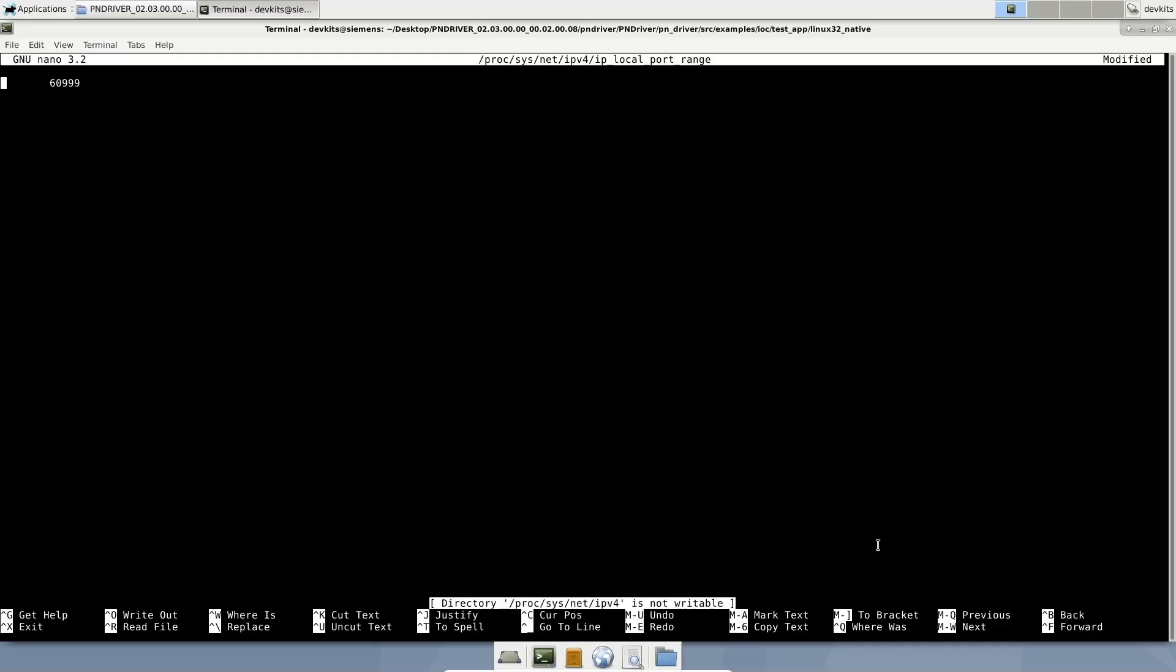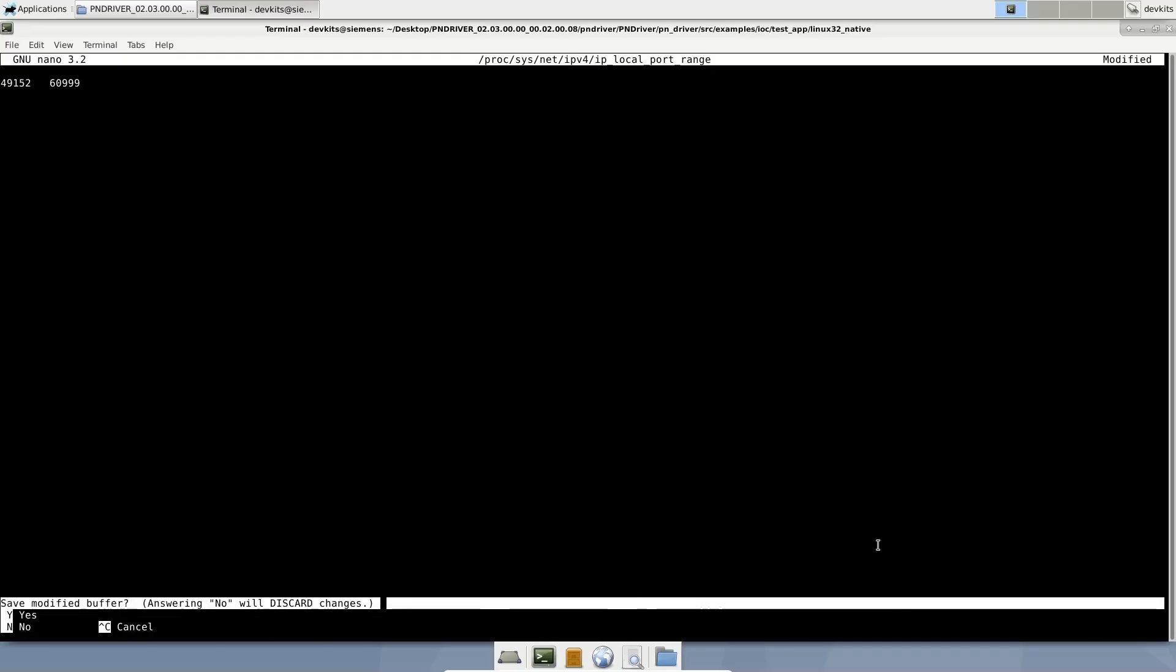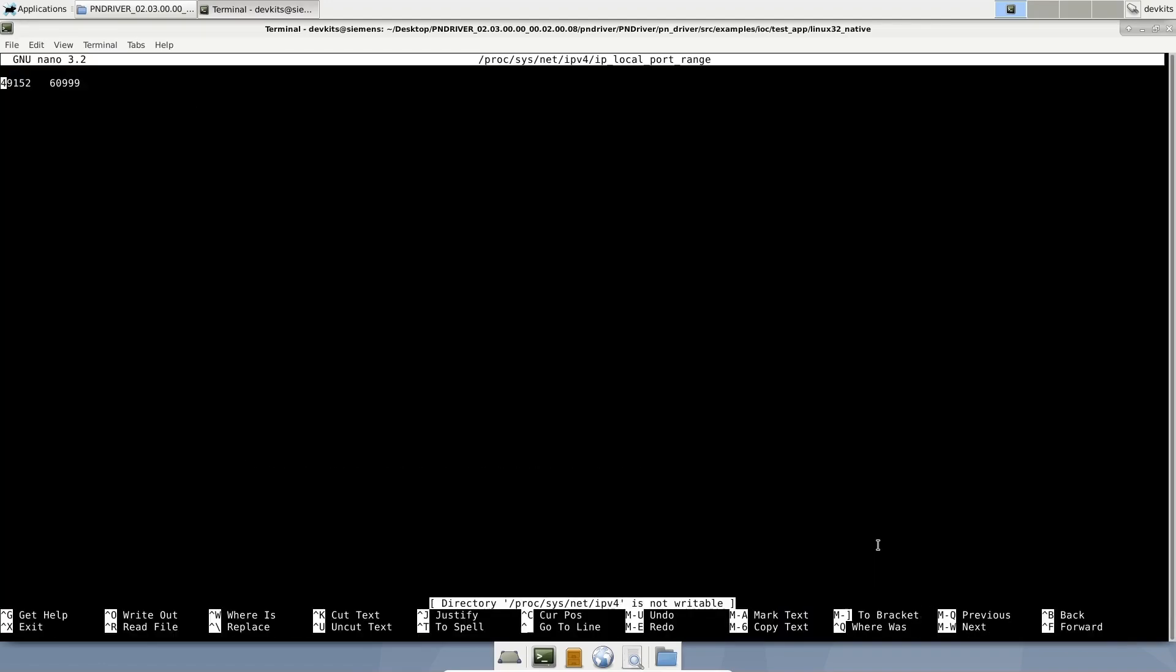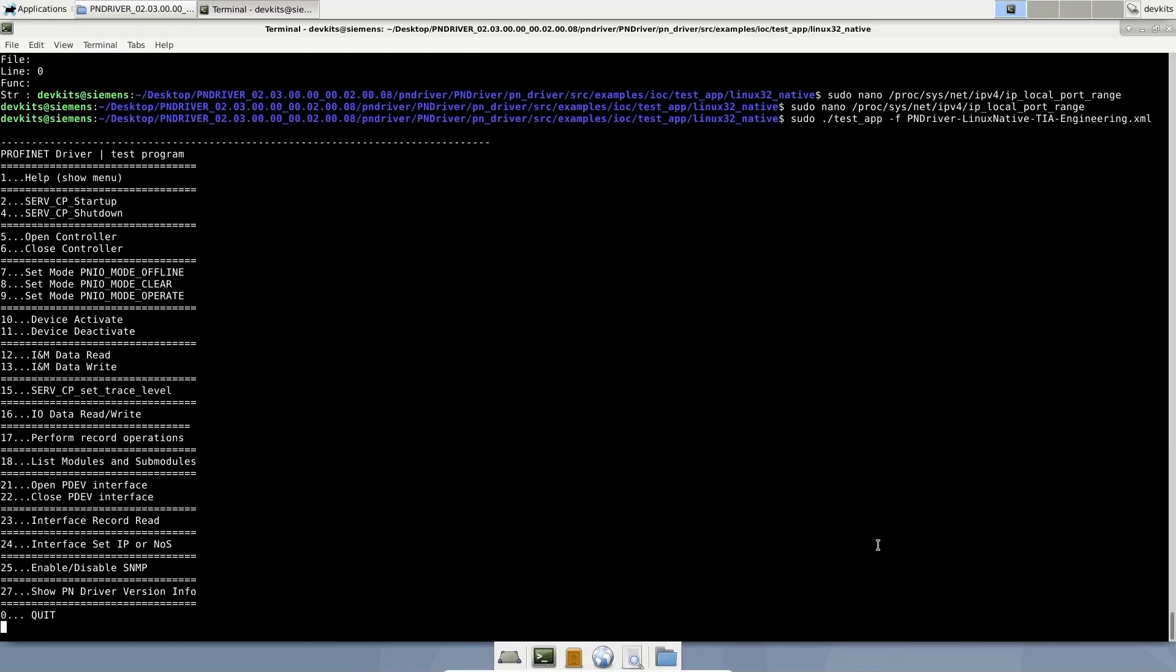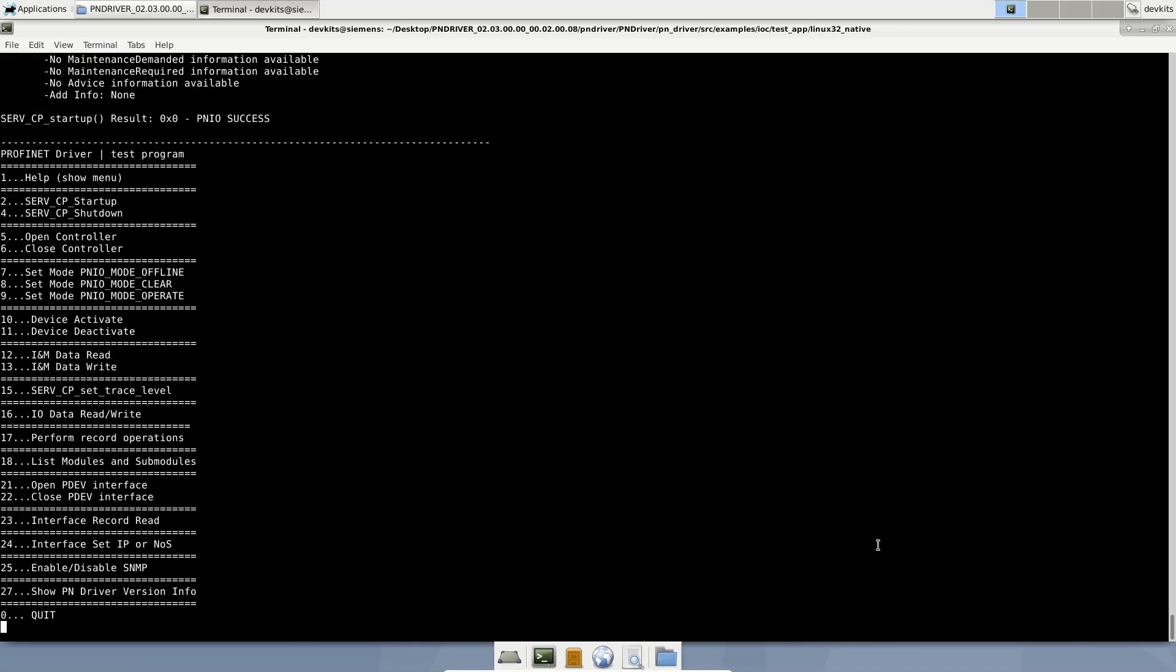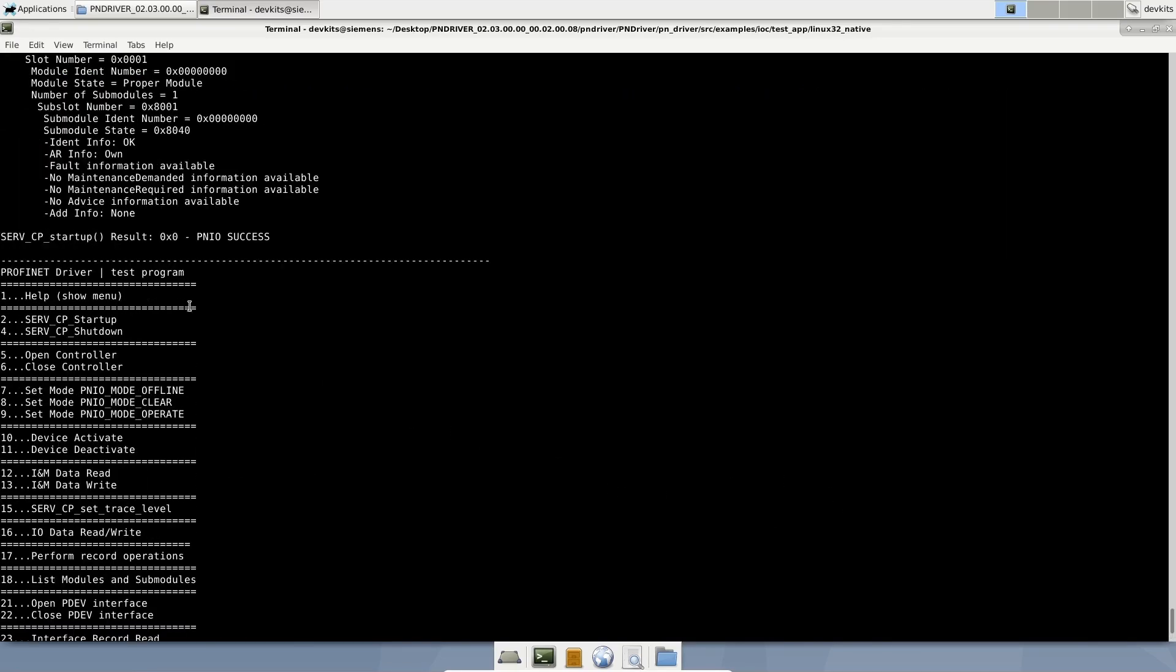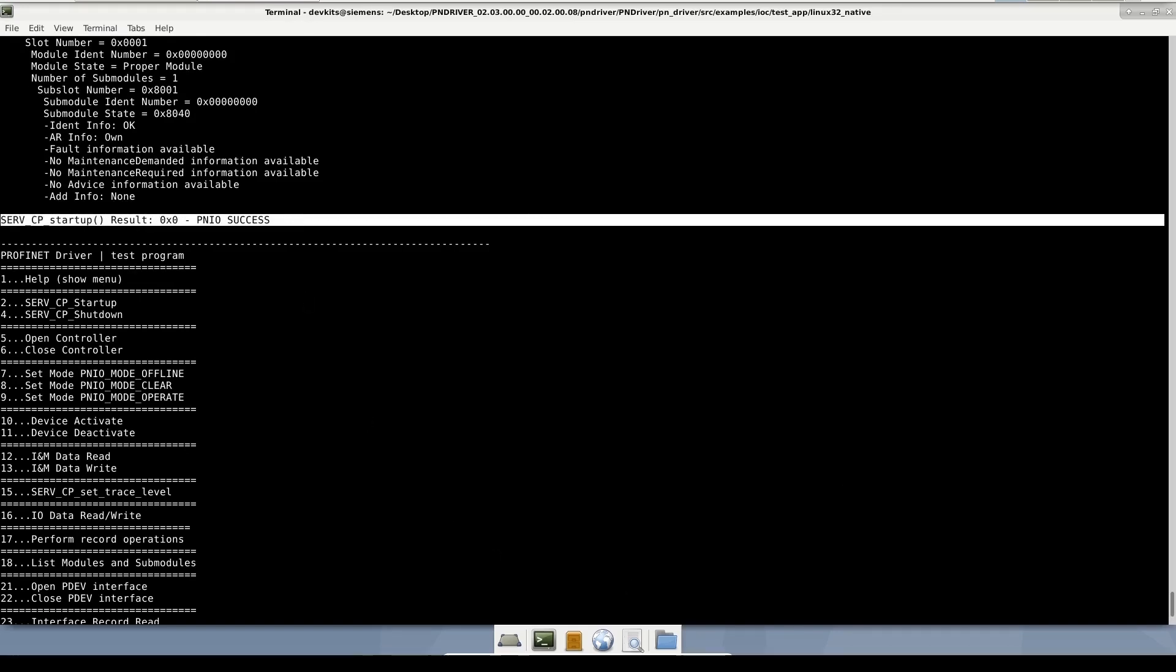Let's change the local port range settings. After changing the local port range setting, we could select the network interface card without any error.